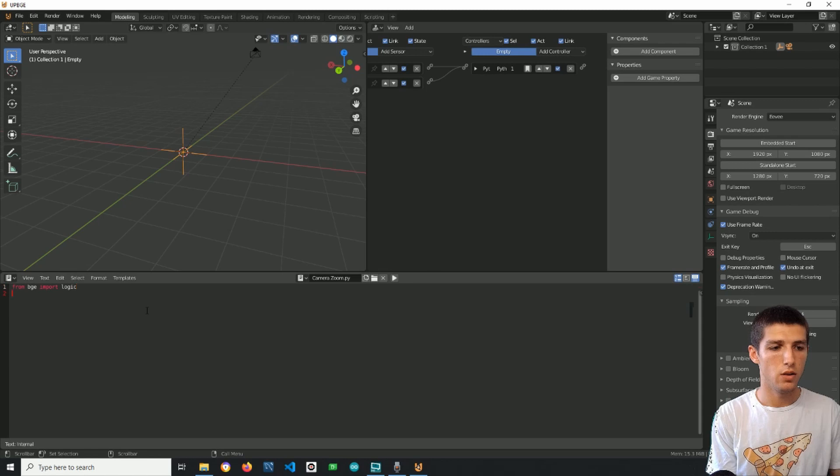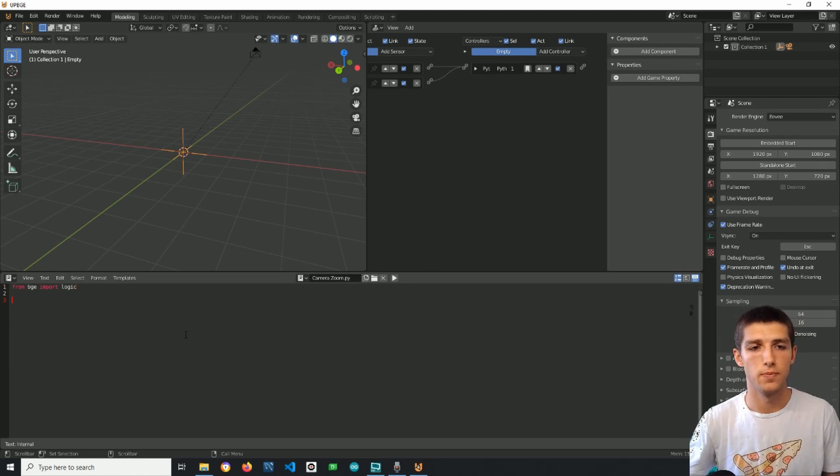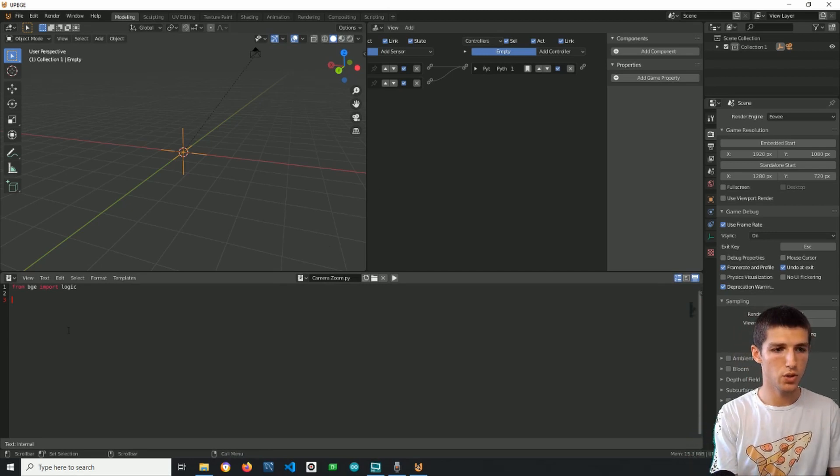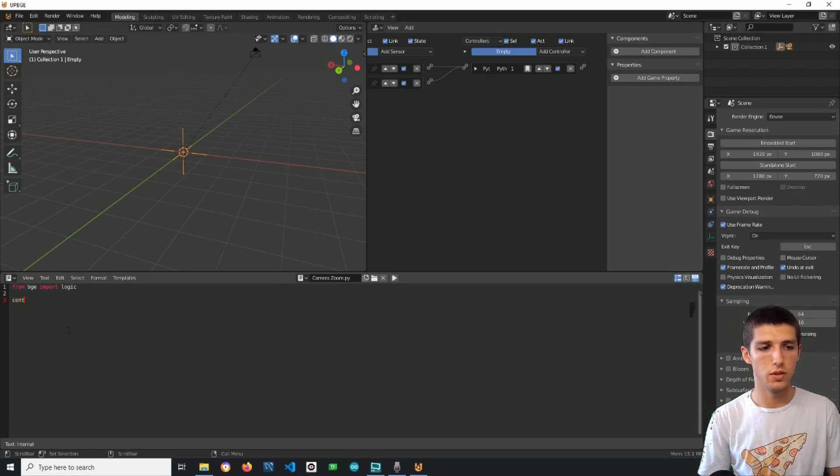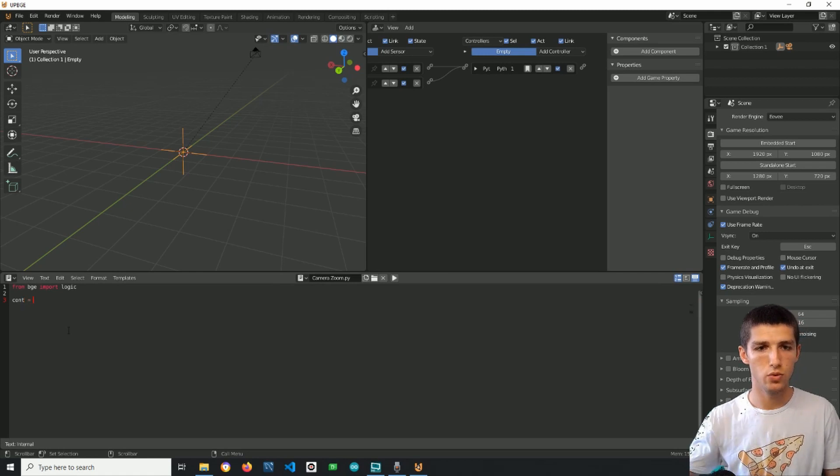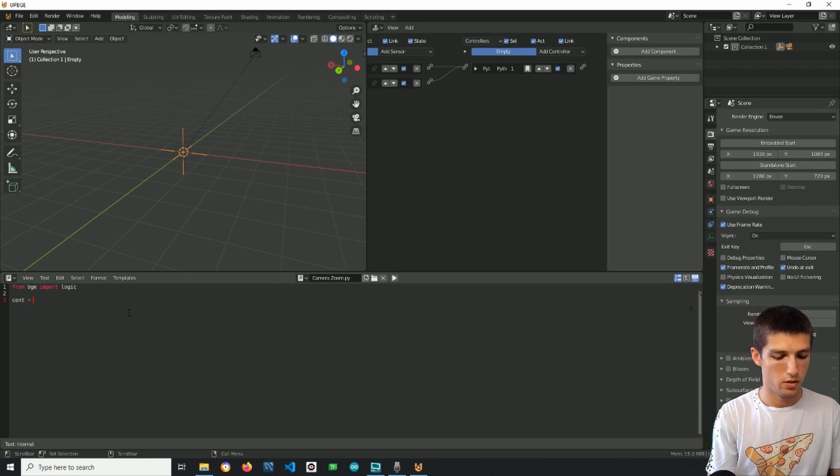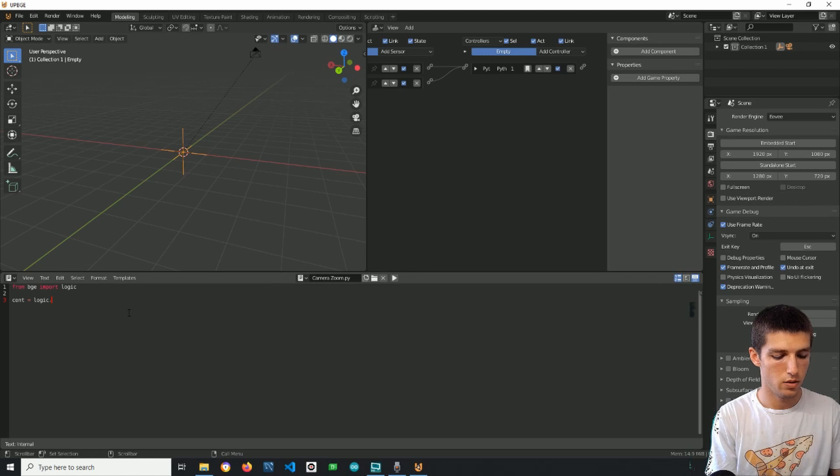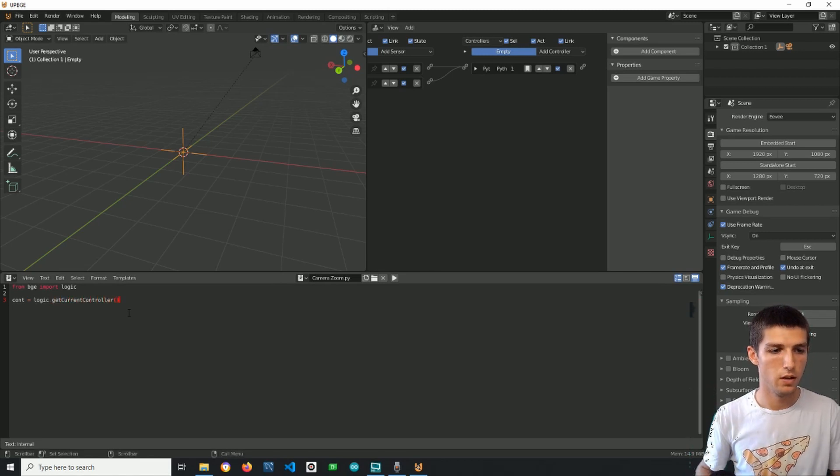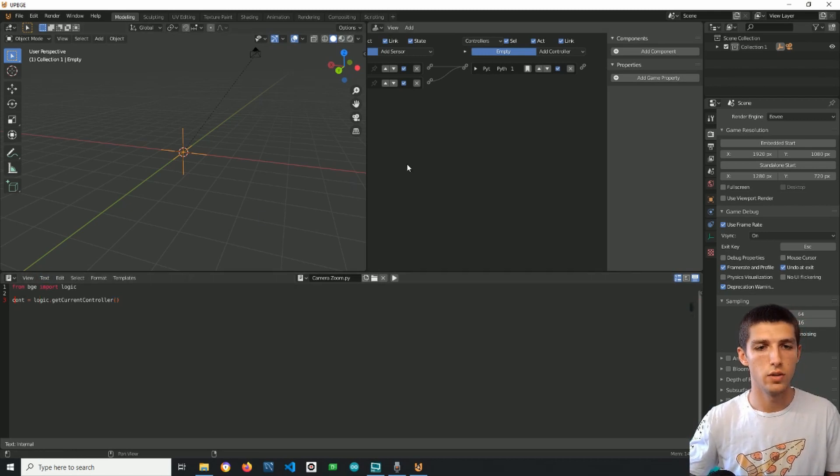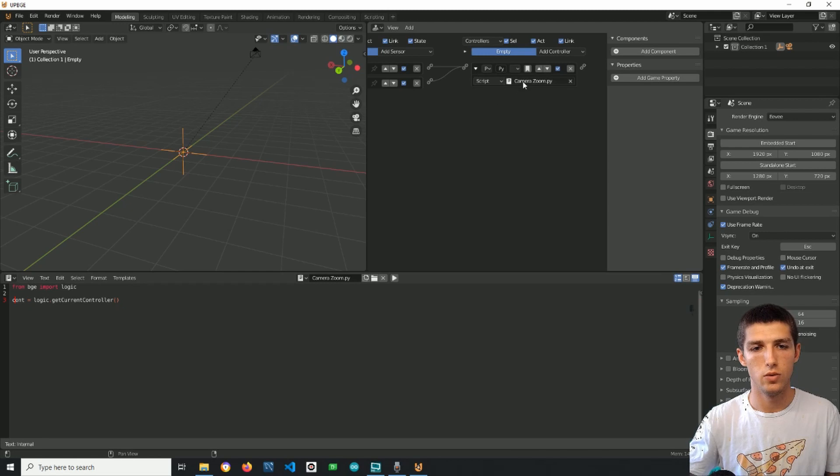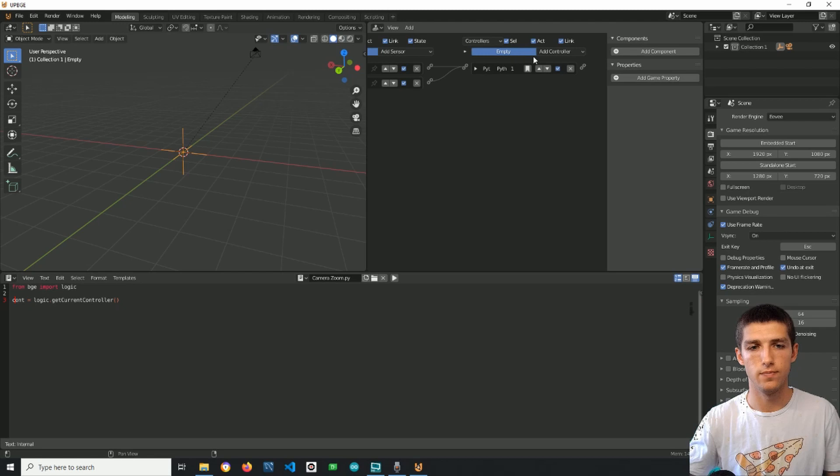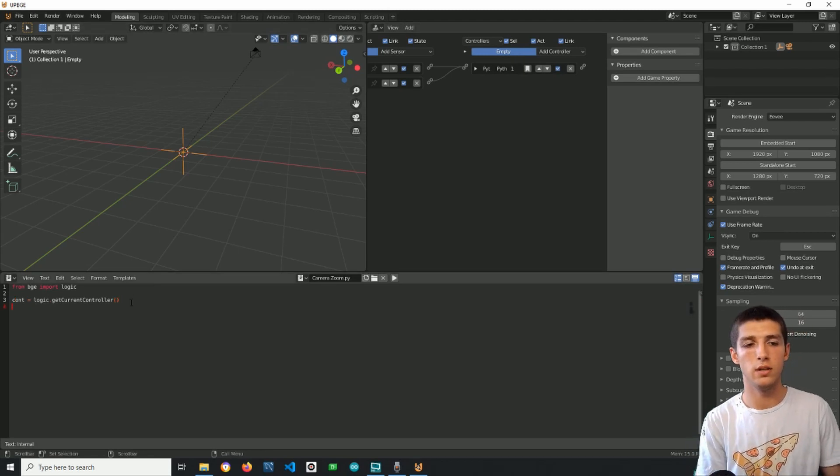We need logic because by using it we can address a few things that we need and the first of which is the controller of the script. So cont for controller equals logic dot get current controller, and this here is the controller of the script, so the controller that the script belongs to.